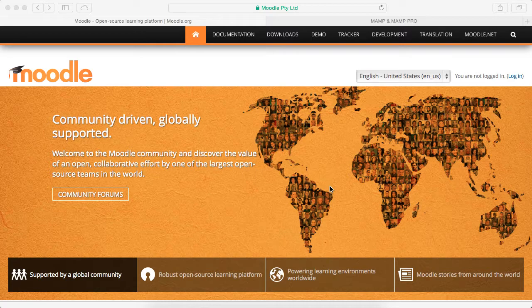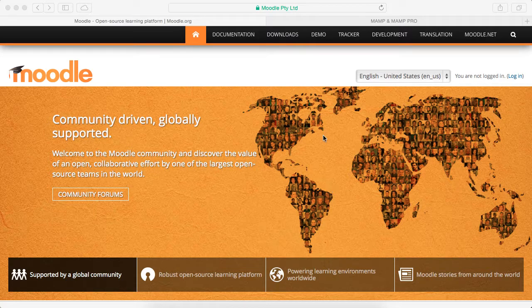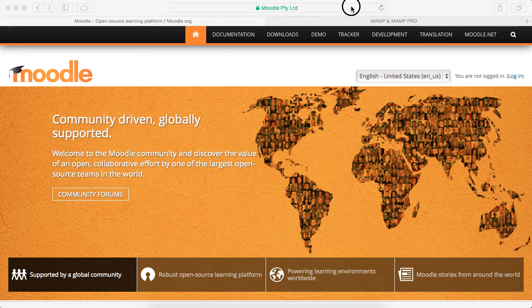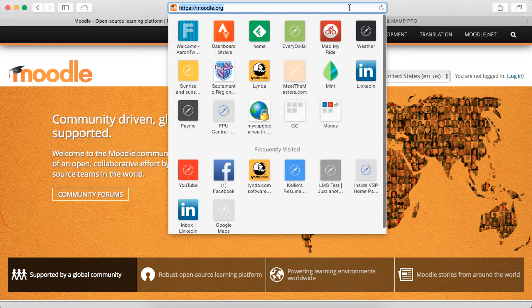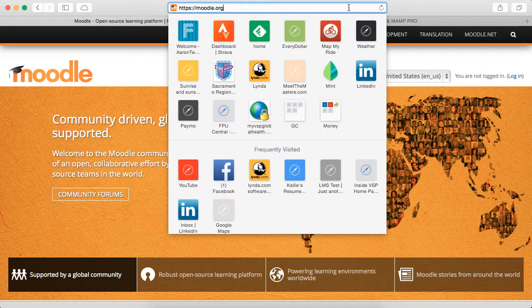Right now I'm using a Mac, but you can follow along if you're using a PC. So here I am at the Moodle website, which is moodle.org.